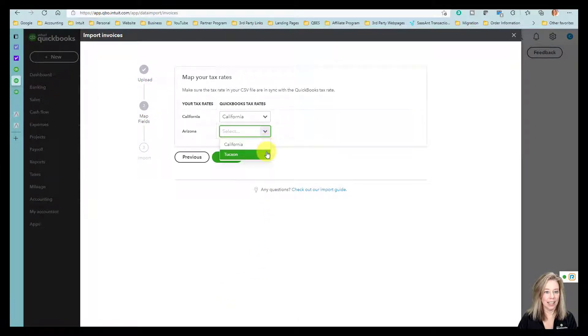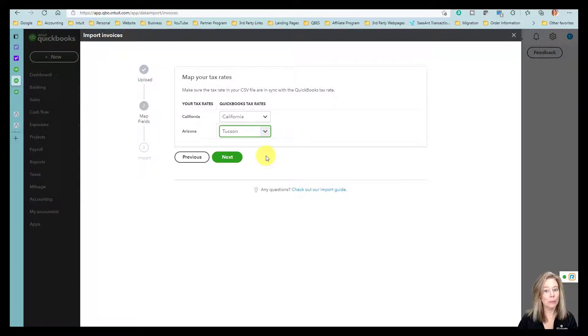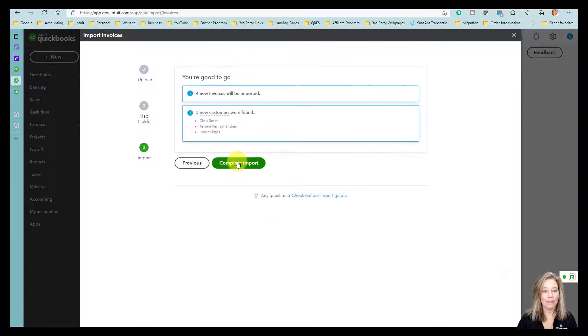Now you want to map your tax rates to match your sales tax performed previously in taxes. Click Next.